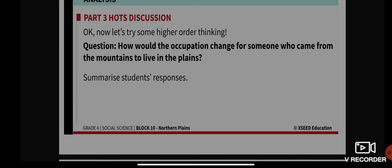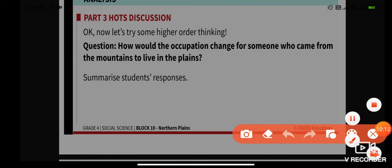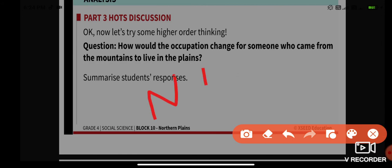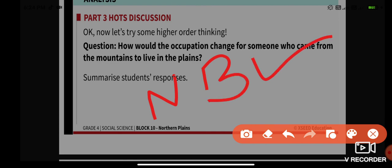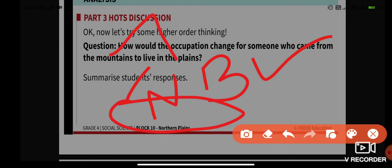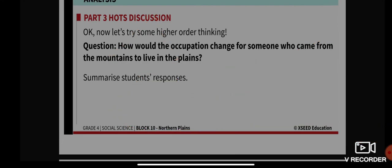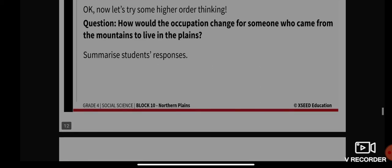For this question, I'm not going to give you the answer — I want you to write it in your notebook. For example, consider people from Jammu and Kashmir, which is in the Himalayan mountain range. If they came to live in Bihar or Uttar Pradesh, what would be the change in their occupation as they move from the mountain to the plains area? Please record your answer in your notebook. I hope the question is clear.